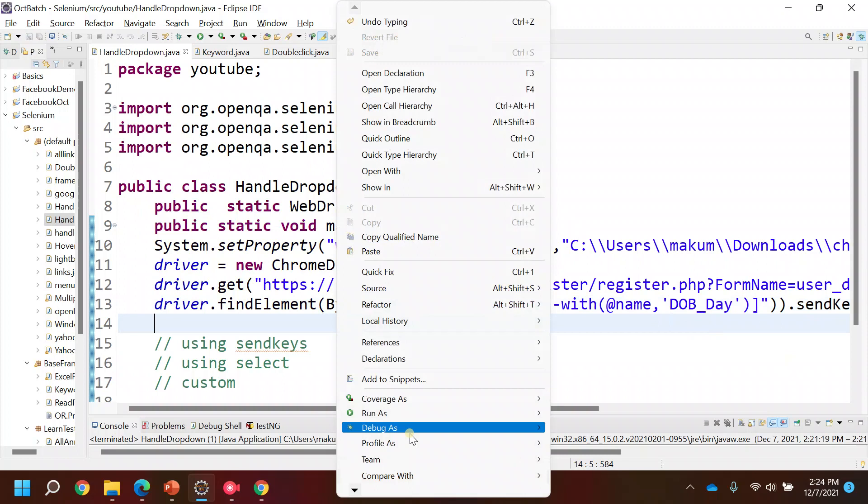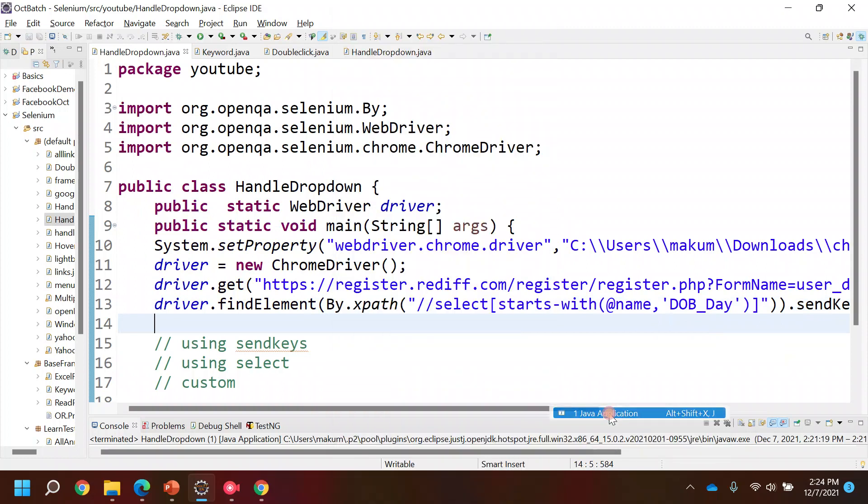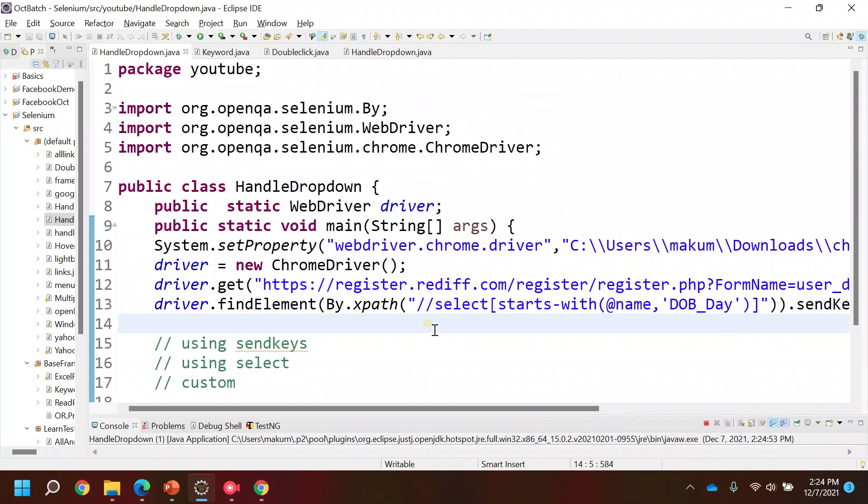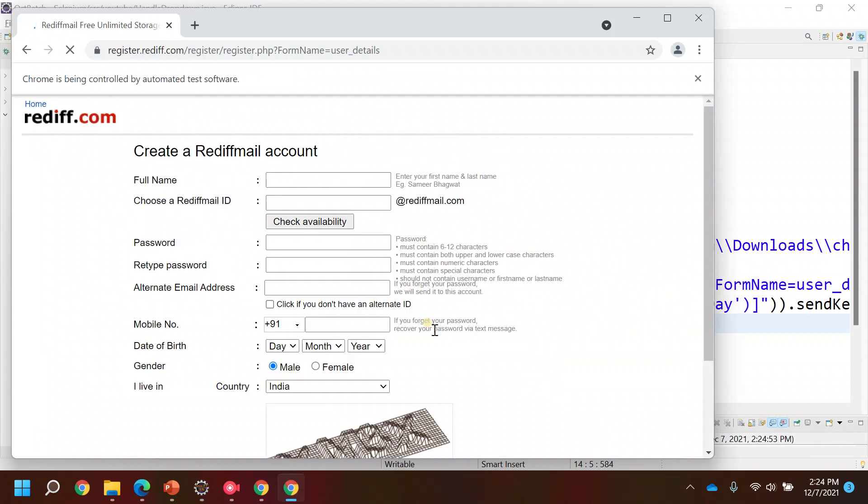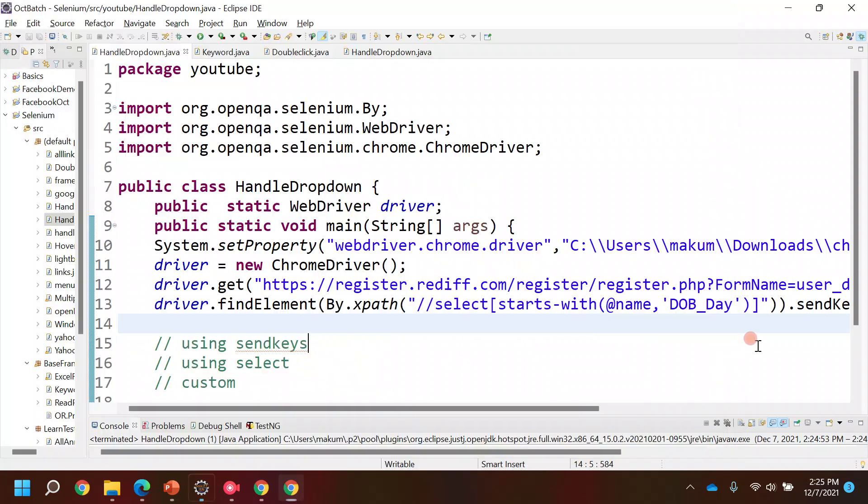Now I can simply run this program. Let's see if in the dropdown we are able to select the 05 as in date. See, so this is the first way by which you can handle the dropdowns. Thank you very much.